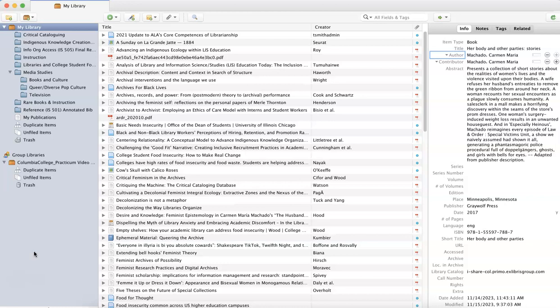Zotero makes it easy to organize resources you've collected in a number of different ways. Tags can be used to categorize information based on topic, project you're working on, author, collaborators, whatever fits your brain. However you want to categorize your information, you can create a tag for that.